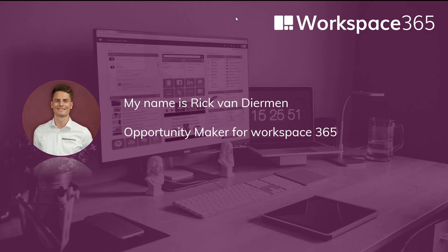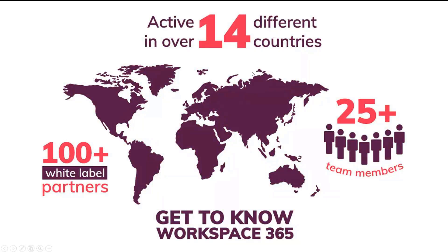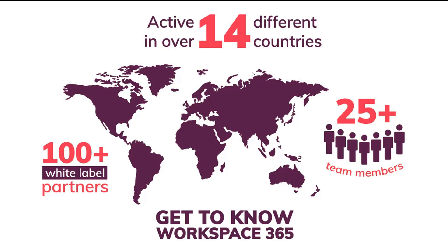Before I start with a product tour, something about Workspace 365 itself. We're active in 14 different countries right now, we're really working to widen our horizon. We have over 100 white label partners and a really efficient team which allows us to optimize our product and platform so the end user can simplify their work on a daily basis.